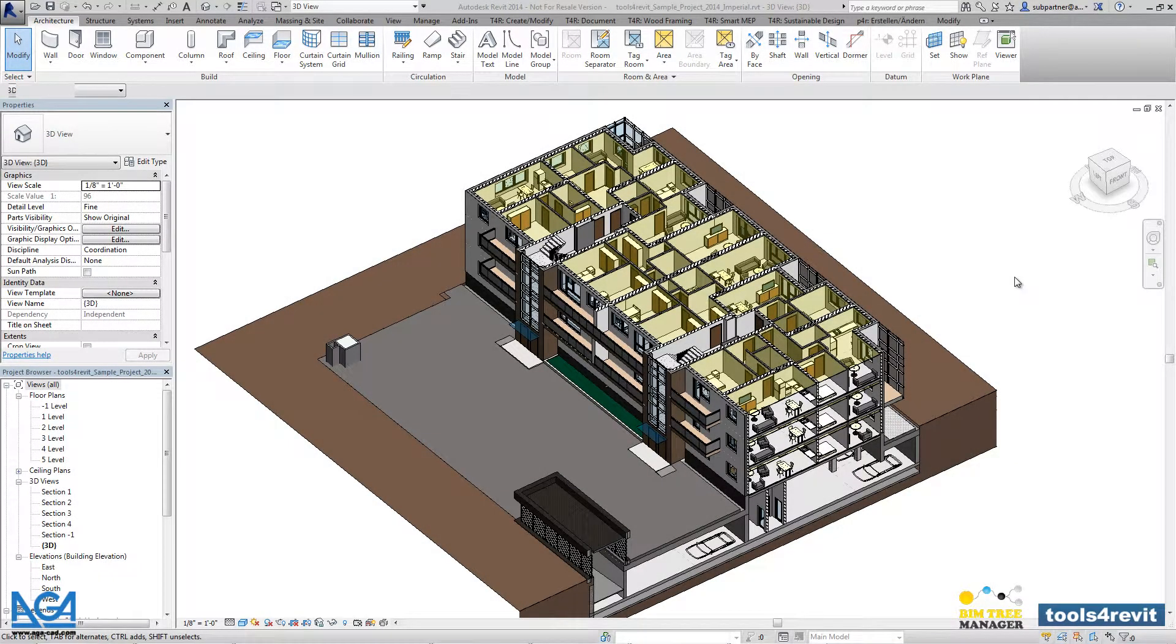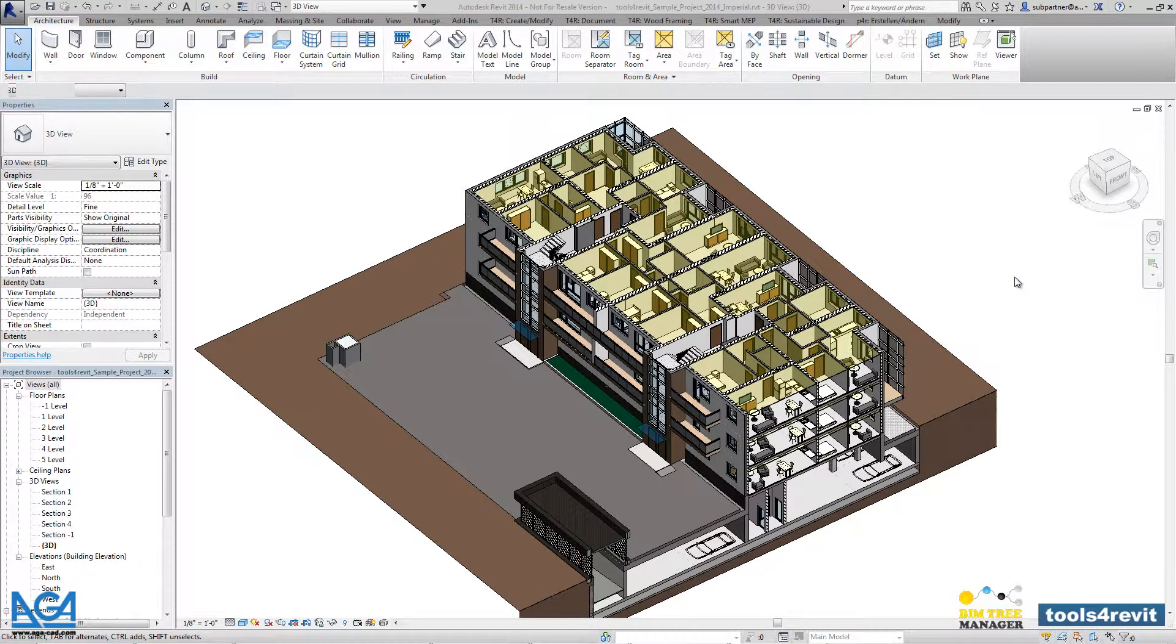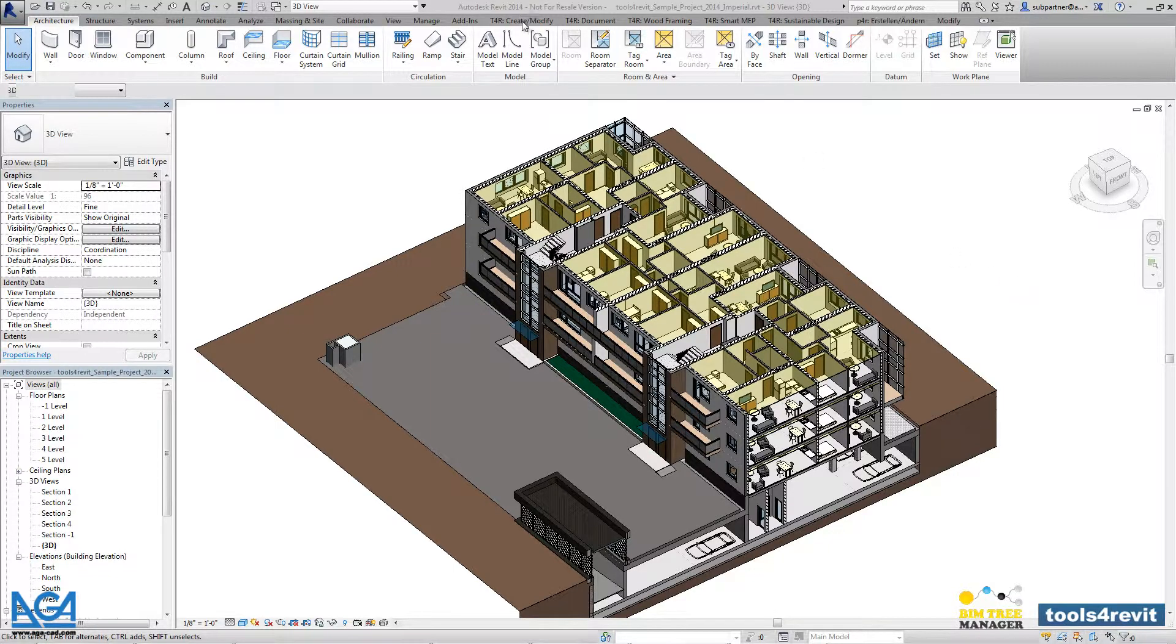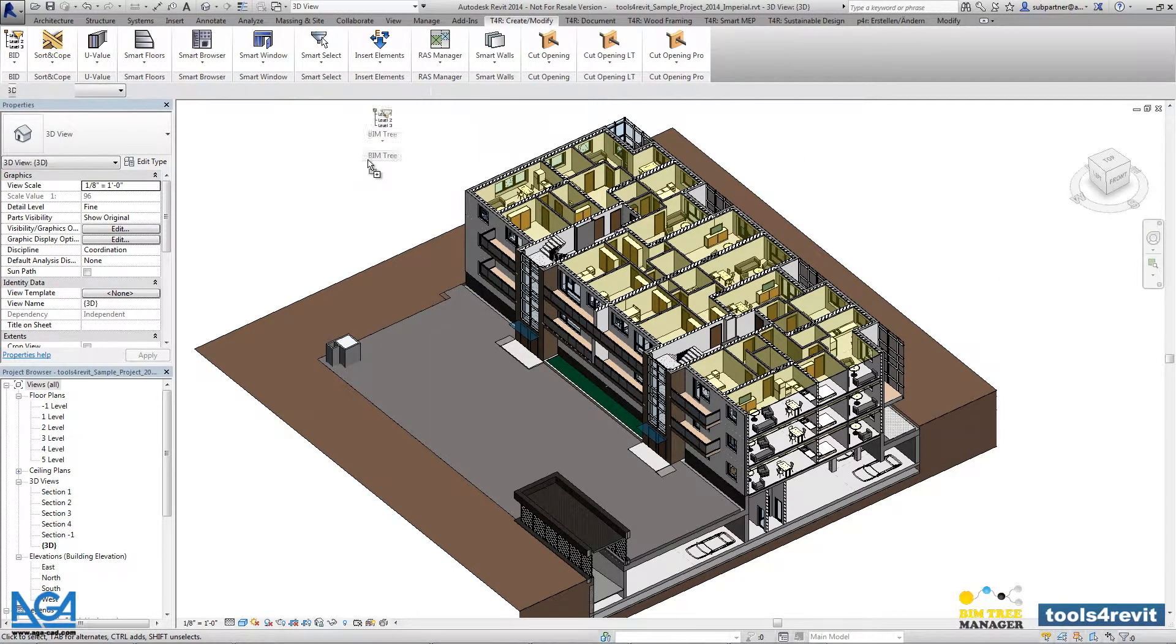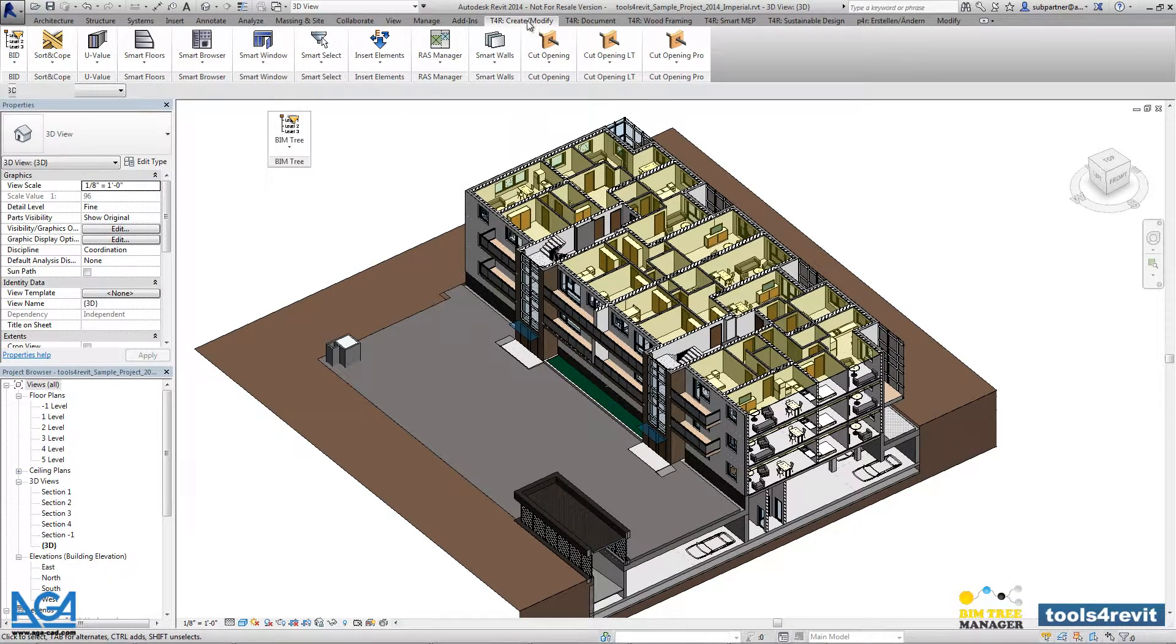BIM3 allows architects, MEP engineers, and structural engineers to reach Revit information that's not available within Revit architecture, structure, and MEP itself. You can find BIM3 manager under the separate tools for Revit create and modify tab.